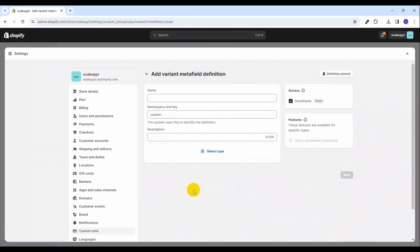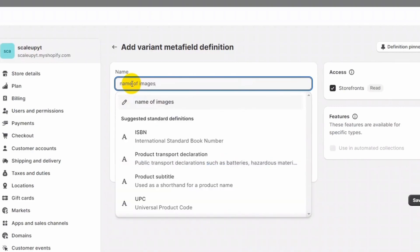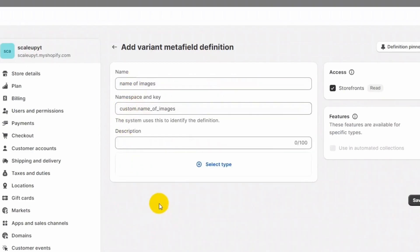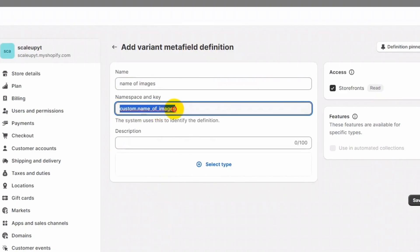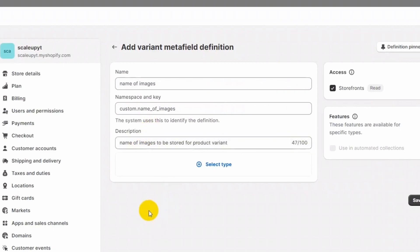For demo purposes, I am creating a meta field to store the name of images. I'll be adding the name as 'name of images'. The next field is the namespace and key — let's keep it the same so that we can access this on the front end with the same name. There is also an optional description field.